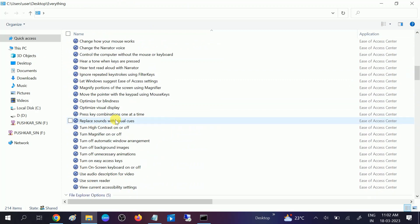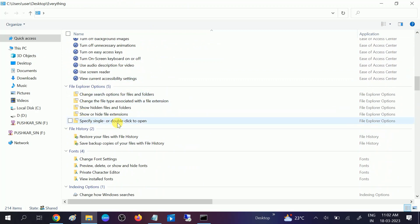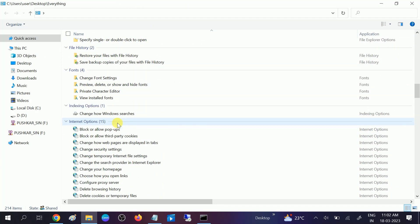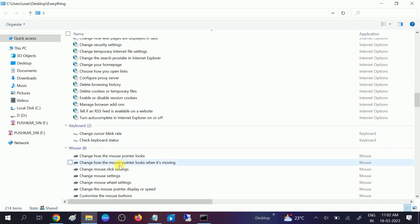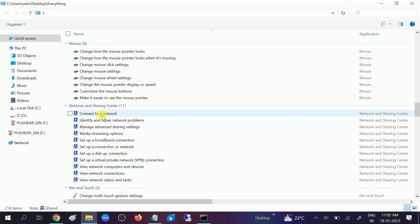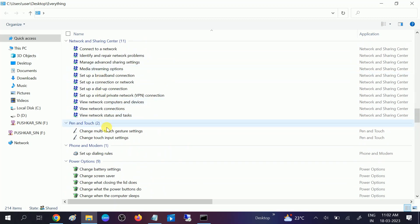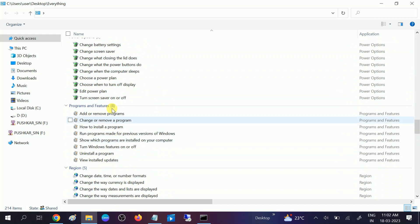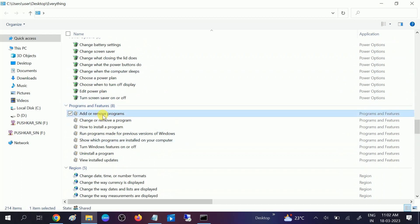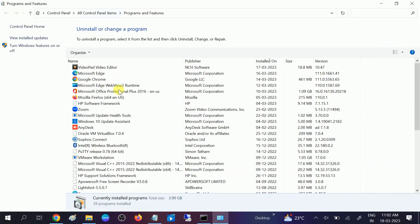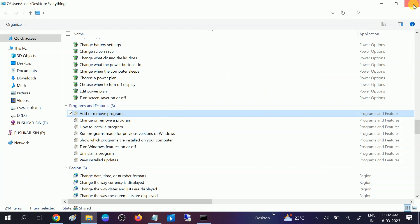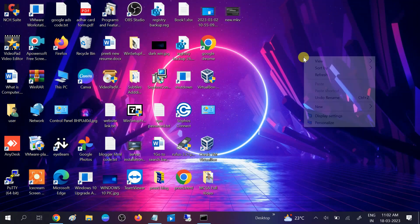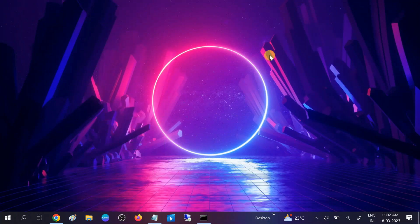Ease of Access, Explorer, Internet Options, Keyboard, Mouse, Network Sharing, all settings are available. Control Panel Add and Remove Programs—double-click on that to access. You can see you can easily access the Programs and Features as well.